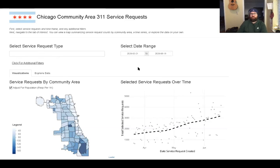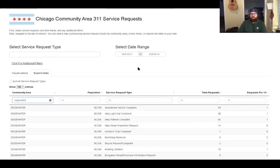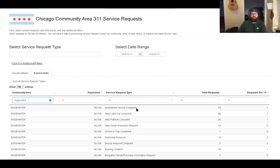It would be interactive if this were actually the live dashboard. On the explore data tab, you can sort or search by specific community areas and sort by service request types and total requests. Here I searched by my community area, Edgewater, and I can see that abandoned vehicle complaints are the most frequent request in this date range.